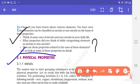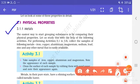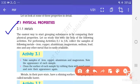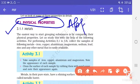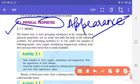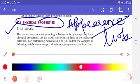First, we have physical properties. Toh physical properties mein hum baat karenge metals ki. The easiest way to start grouping substances is by comparing their physical properties — that means their appearance: dekhne mein kaisi lagti hai, uski look kaisi hai. Let's study this with the help of the following activities.